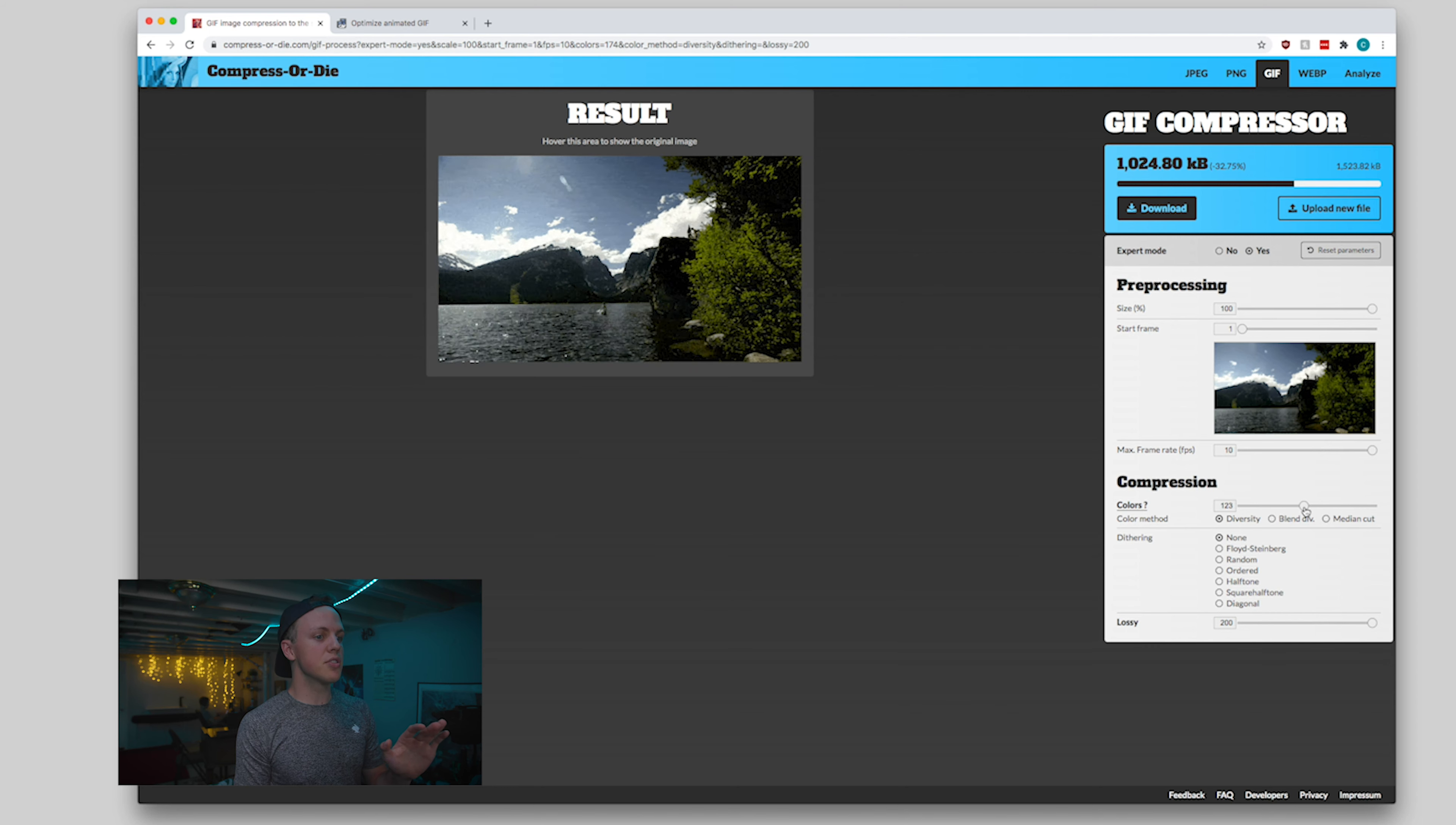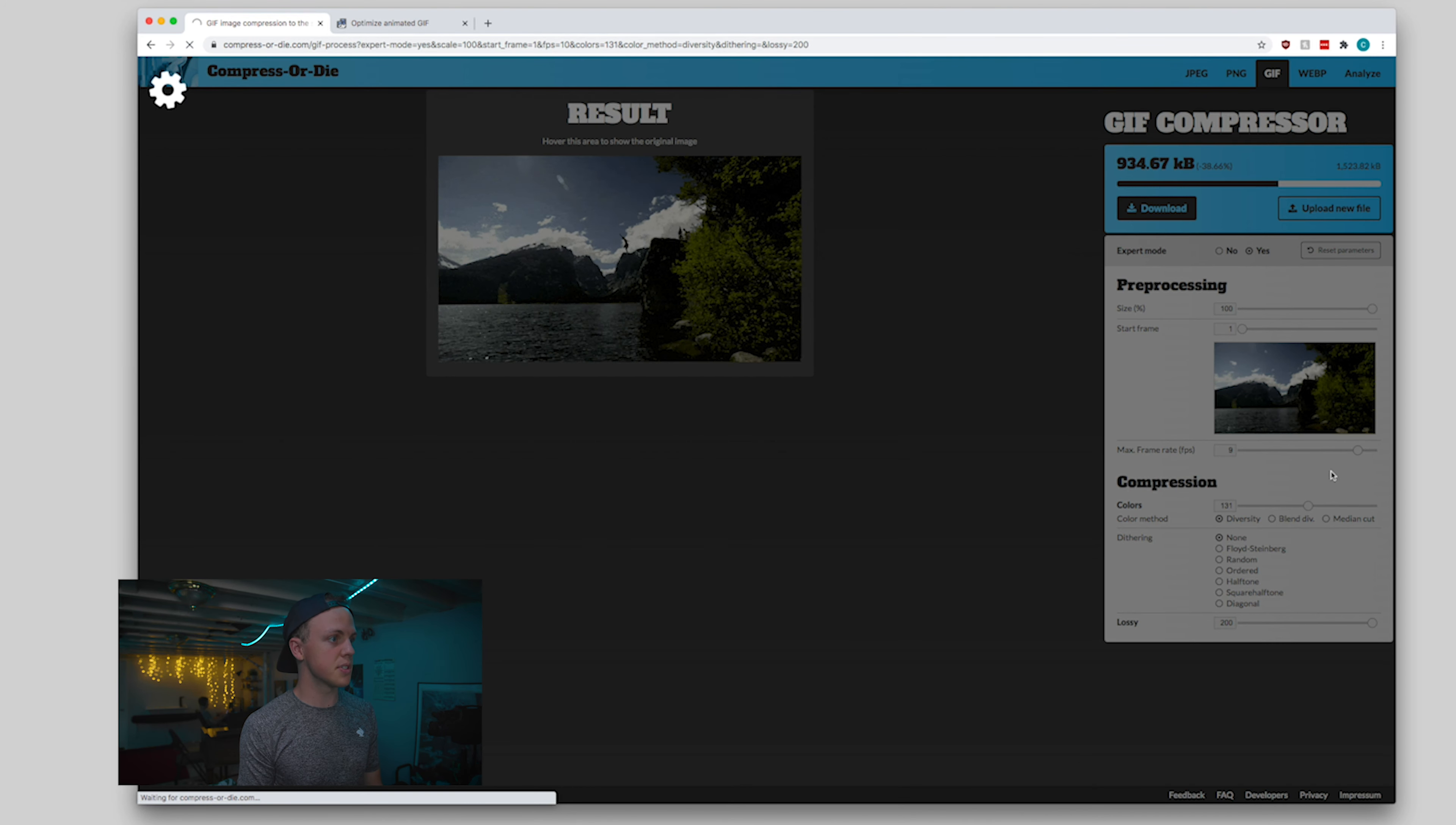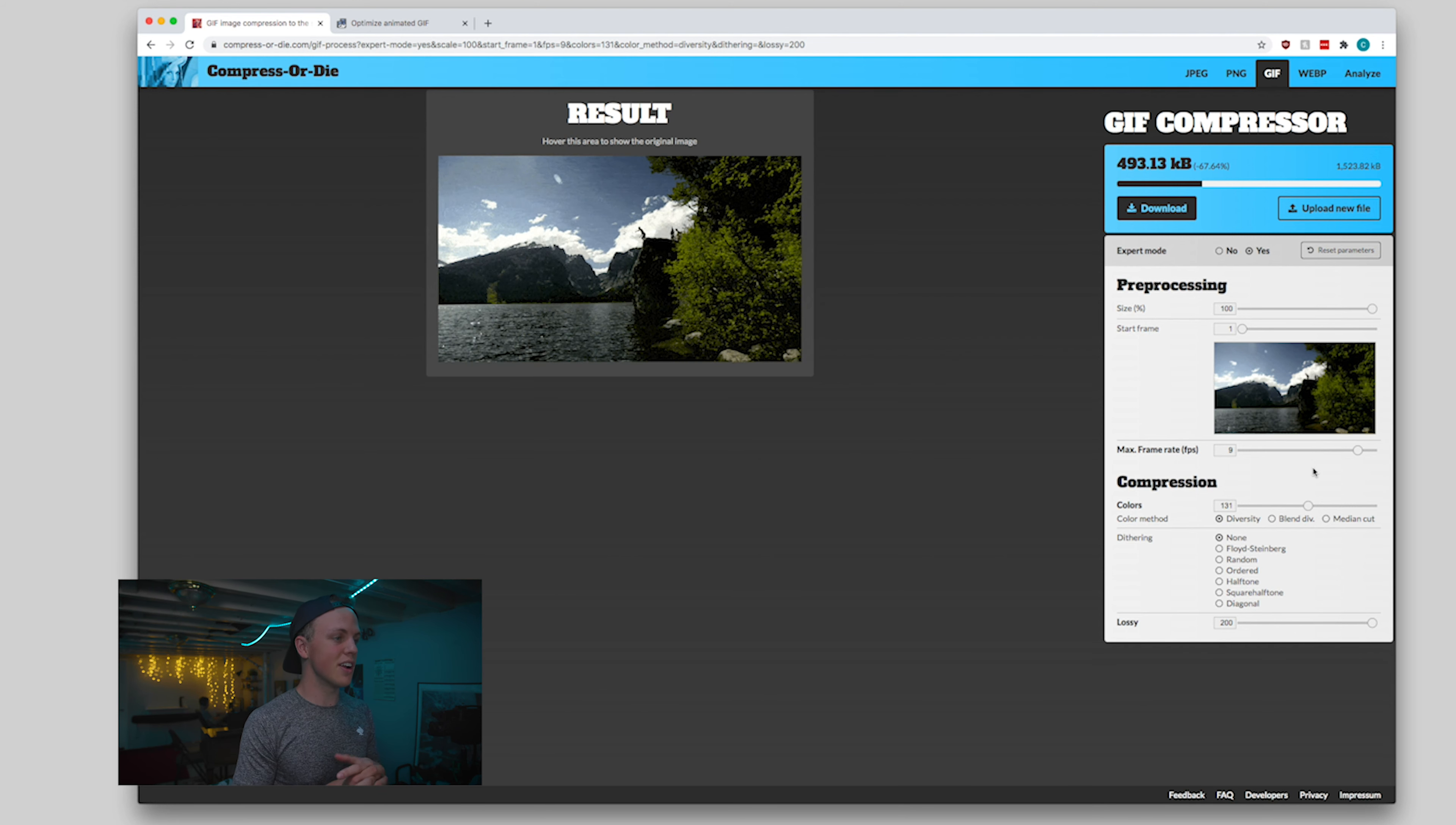So we're going to go ahead and mess around with the number of colors that we have. That should help us out by cutting down. Okay, so now we're under 1000 kilobytes. Let's just see what is the difference with cutting down to 9 frames per second instead of 10. So cutting from 10 frames a second to 9 frames a second, obviously going to make a huge difference here.